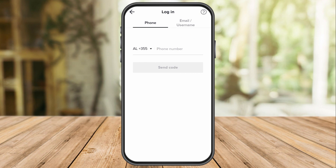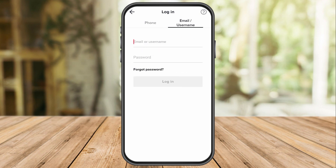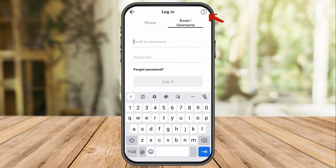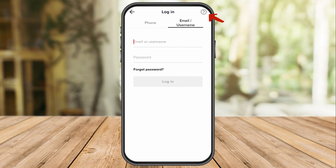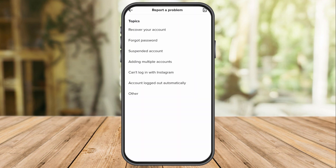So what are you going to do here? Click the question mark symbol, and once you click this, you can now see 'Report a Problem.' Under topics, click 'Recover Your Account.'